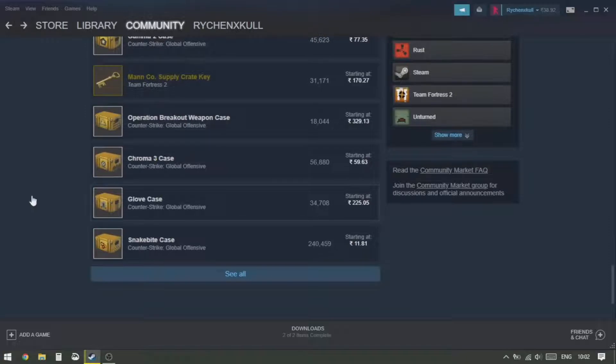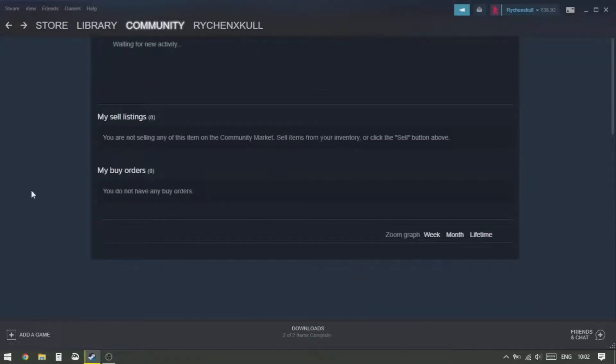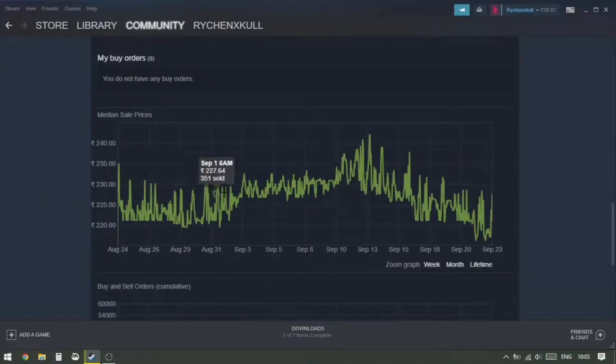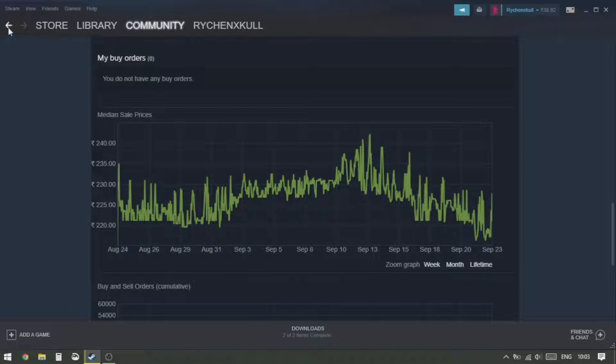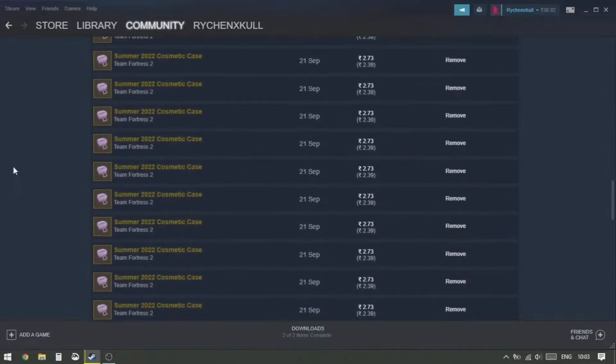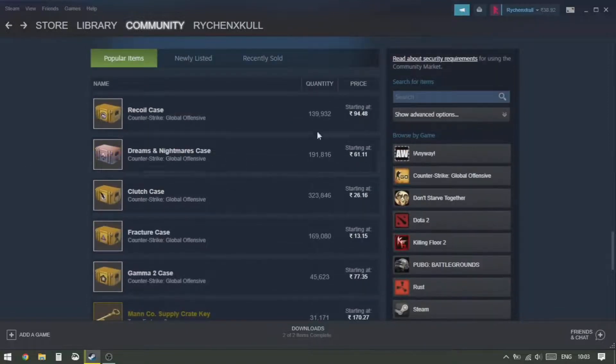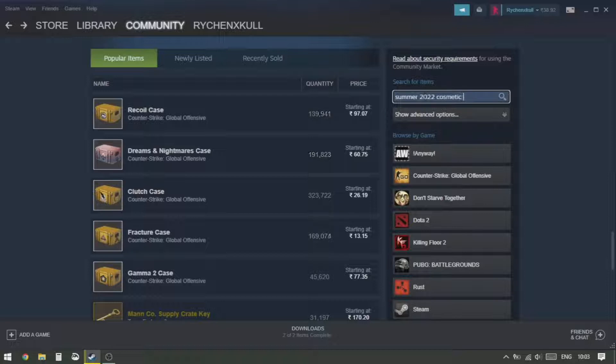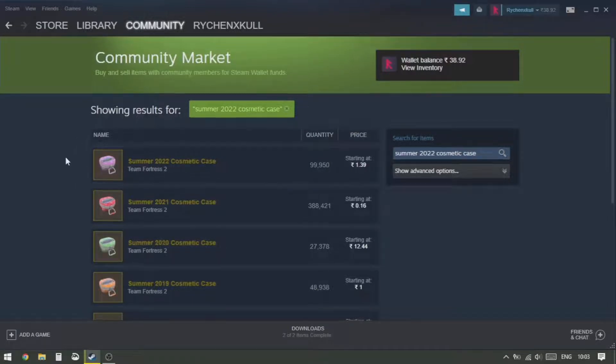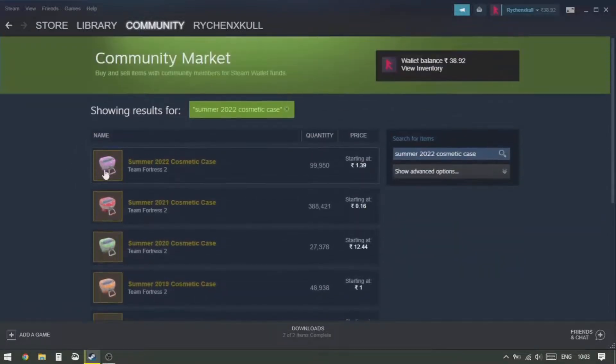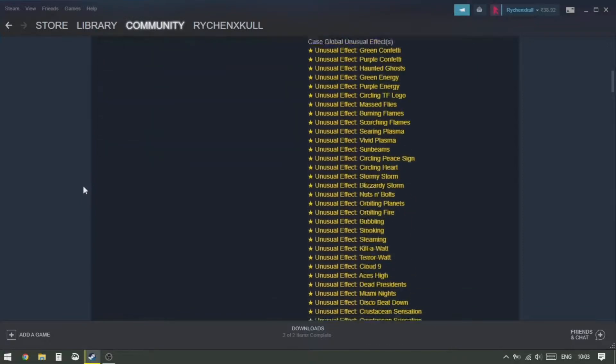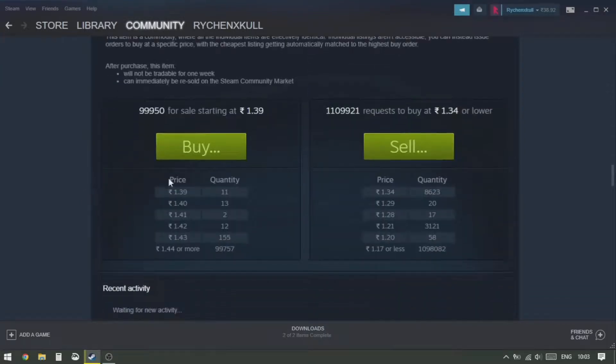For this video I'll be showing you an item that is called a Summer 2022 Cosmetic Case from Team Fortress 2. I'm just gonna type it here and click on search.